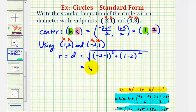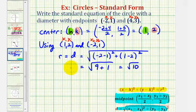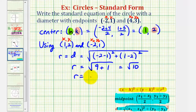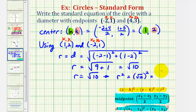So we'll have the square root of negative three squared, that's positive nine, plus one minus two is negative one, negative one squared is one. So the radius is equal to square root ten. For the standard equation of the circle, we need r squared, not r. So if we know r equals square root ten, we can find r squared by squaring both sides of the equation, and the square root of ten squared would just be ten.